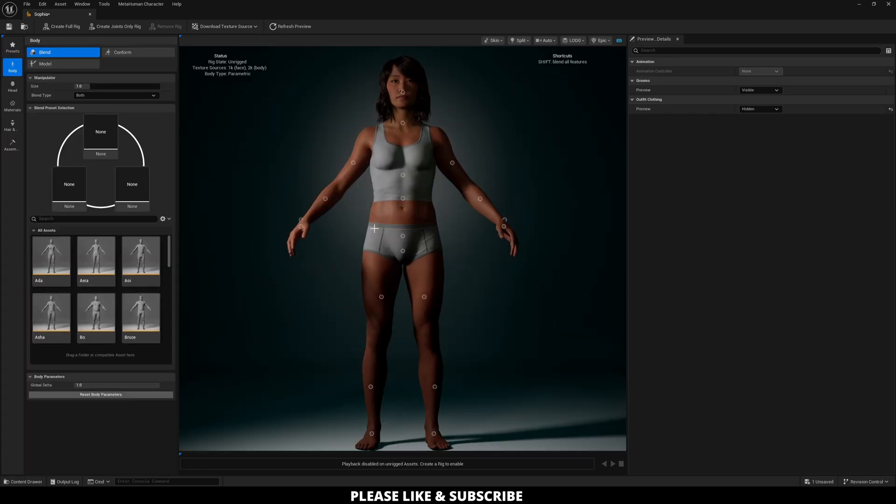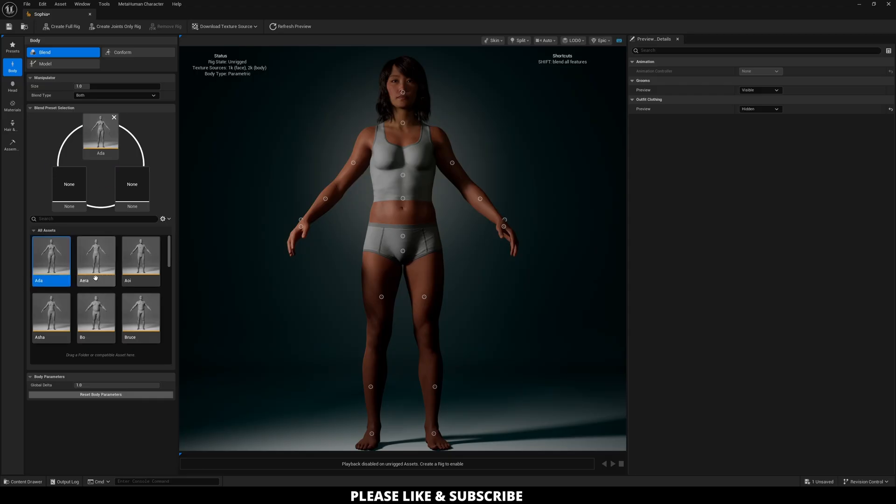Now there's one main thing I do want to call out is with the outfit clothing on, every time you make an adjustment to your character, it's going to require you to load. So just quickly show that real quick before I kind of explain this all.